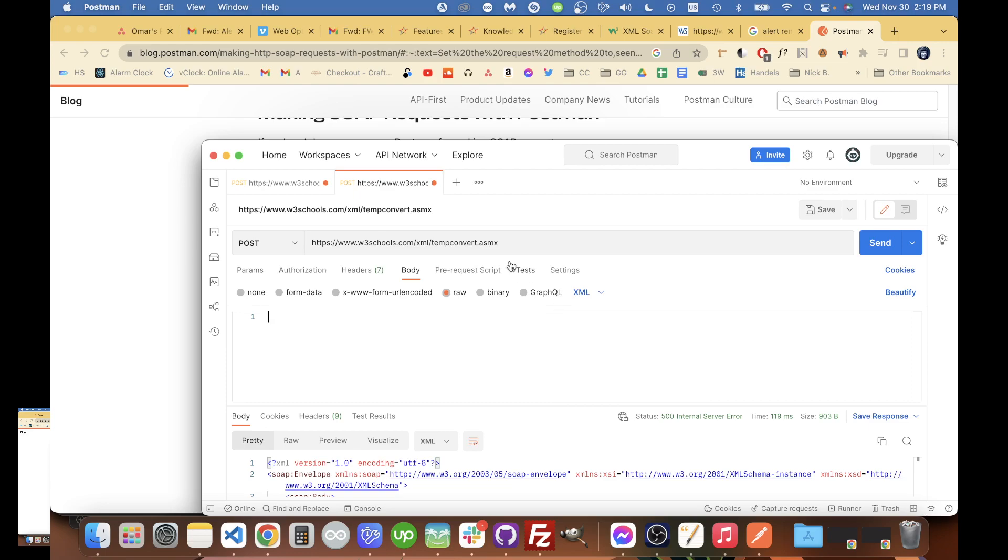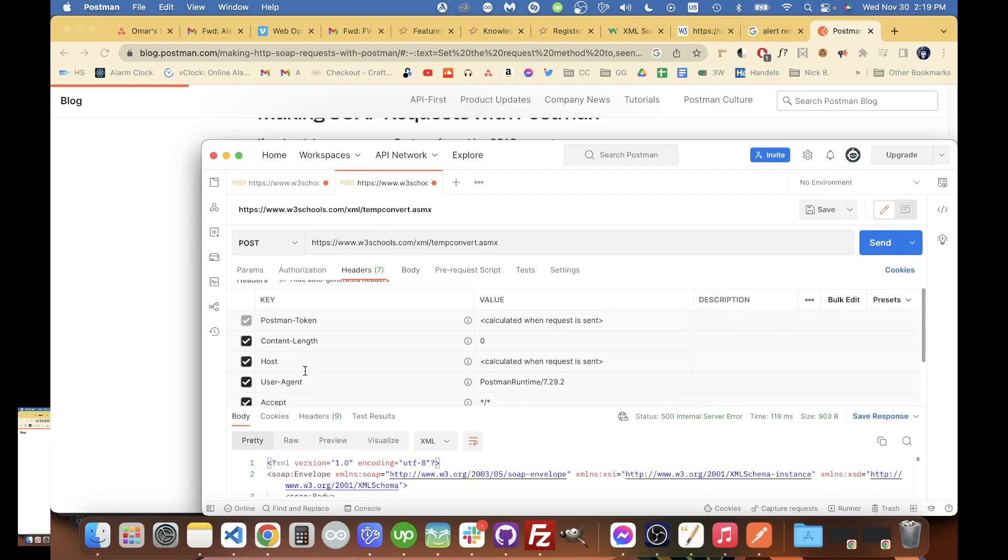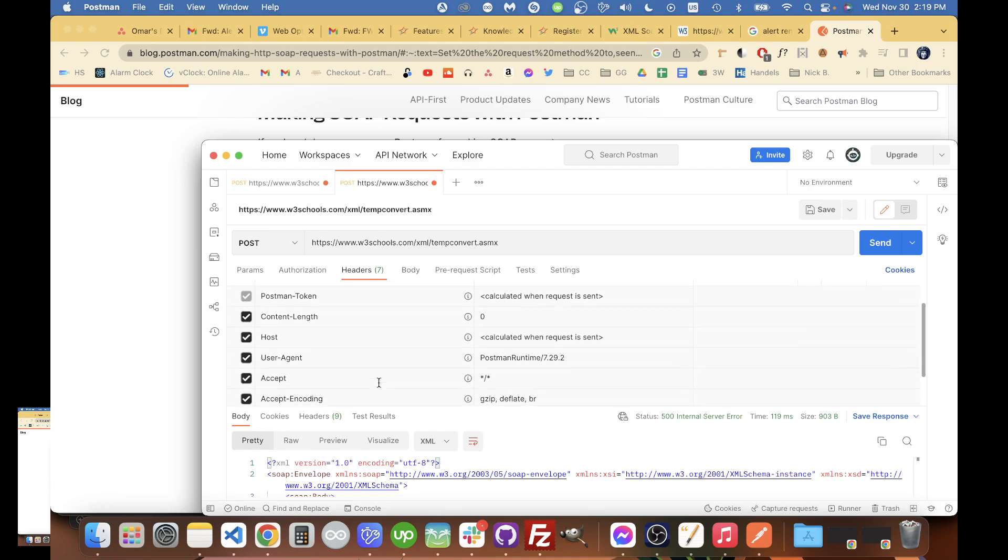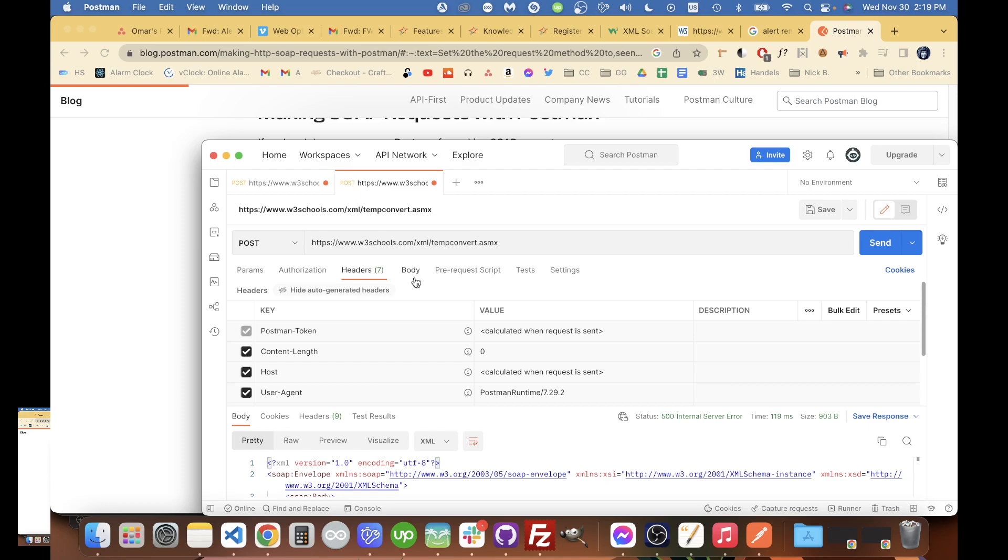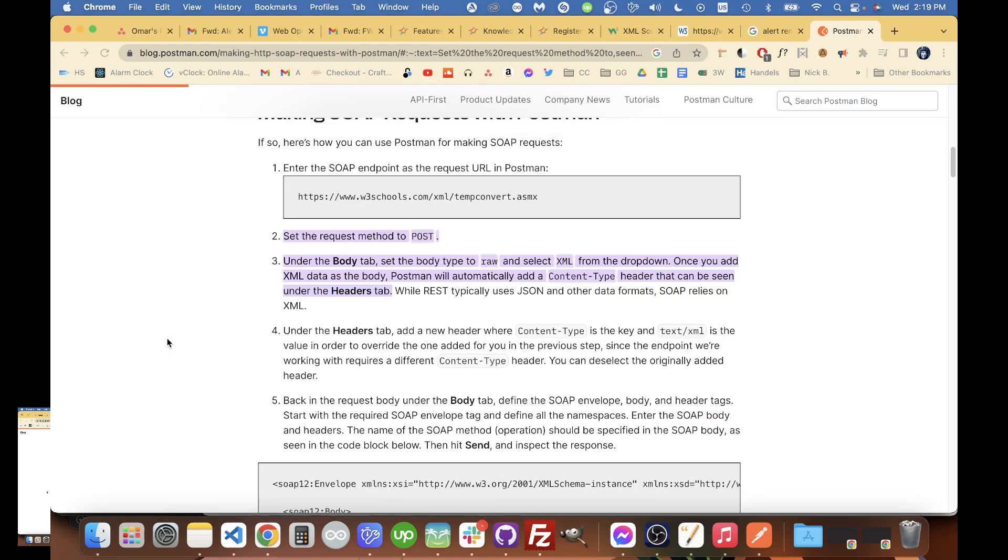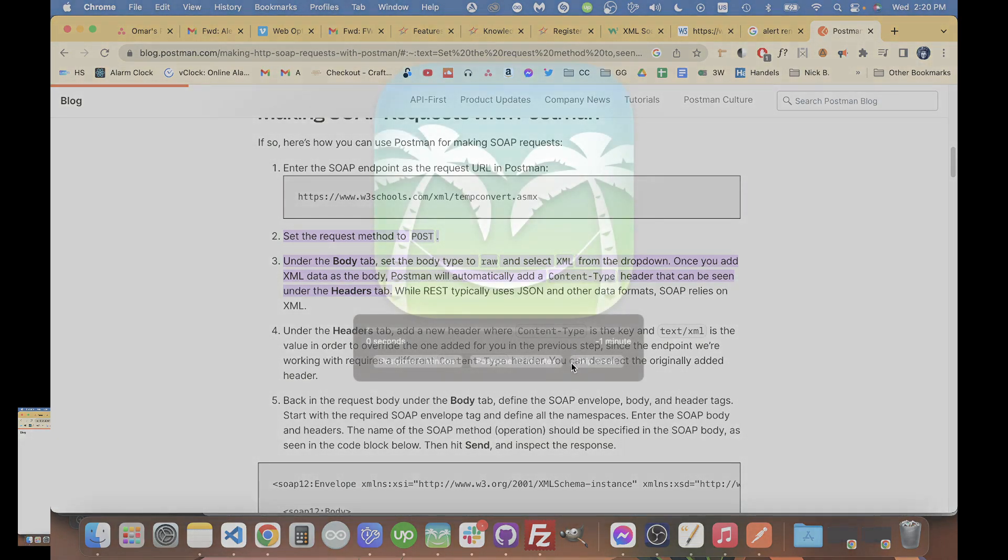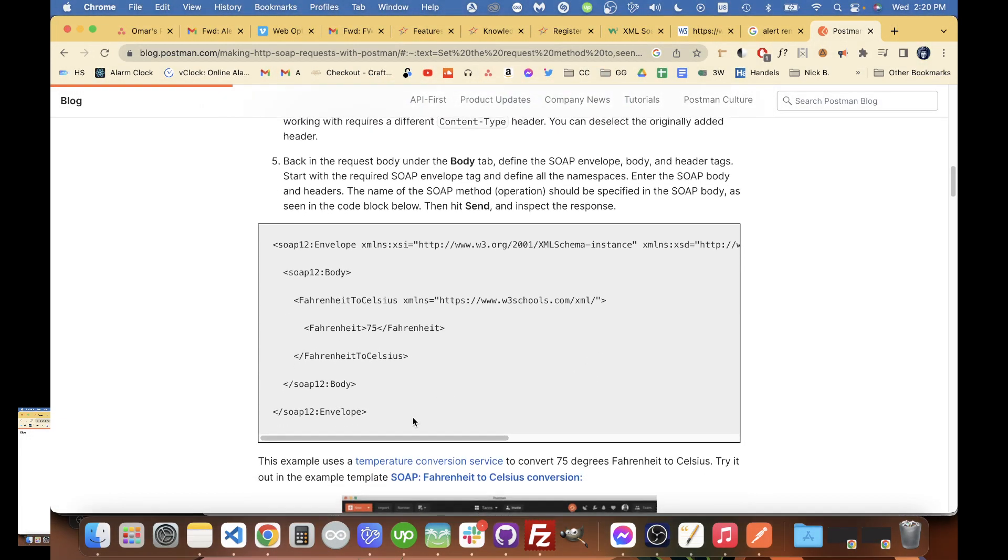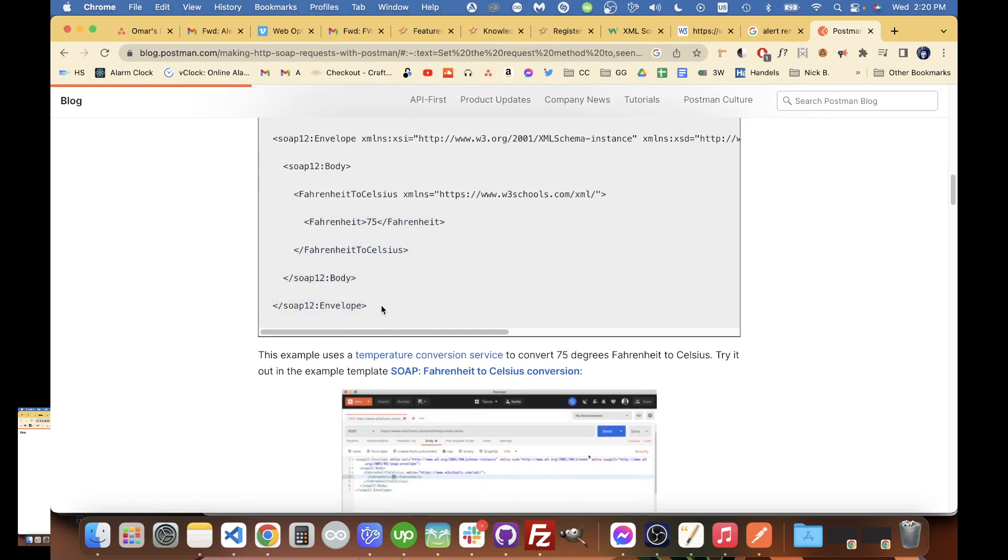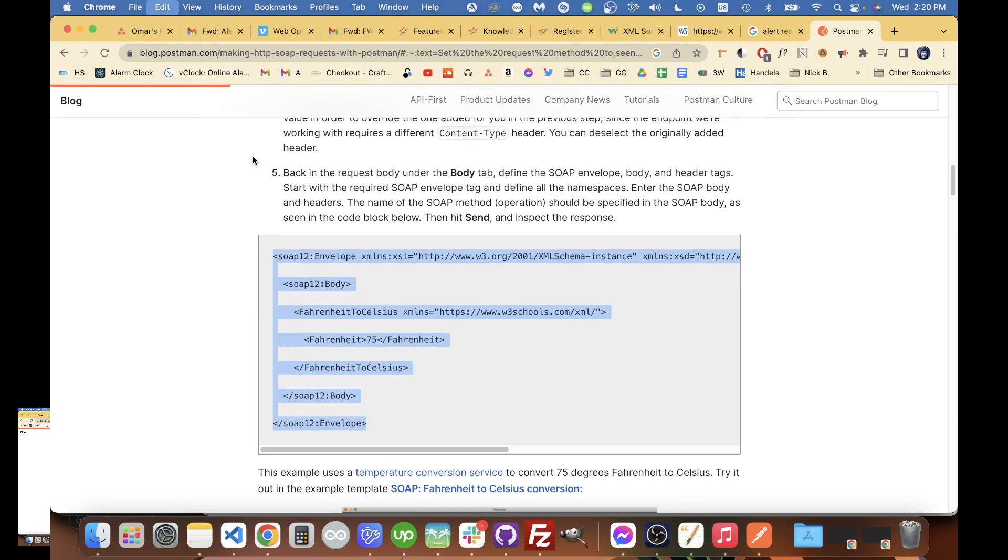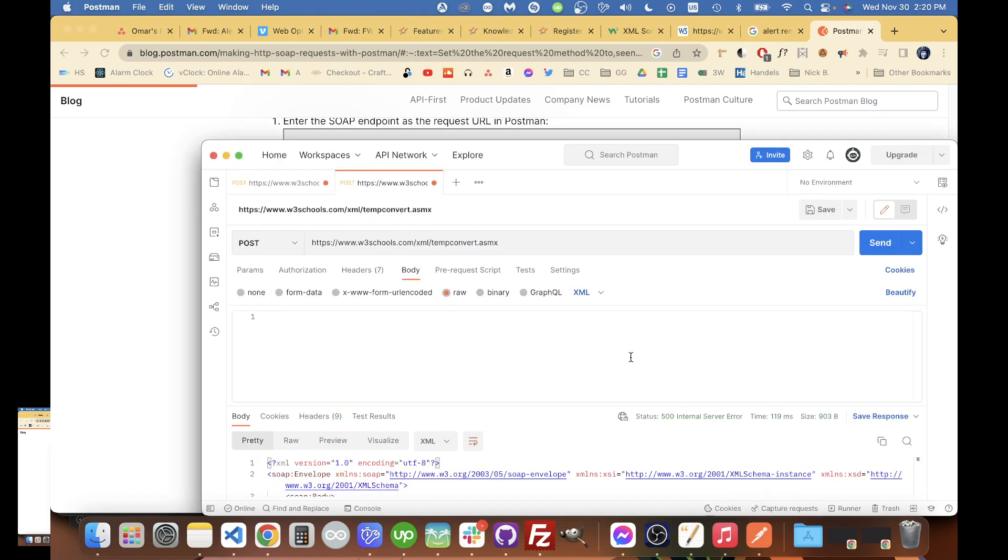When we go back to headers we're going to see - oh no, it should be a content-type that should show up after we select the correct format. But we have to go and paste in the XML here first, I believe. Select XML. Yeah, so if we go and take this example body here that we got from the blog, we'll copy that and paste it in.